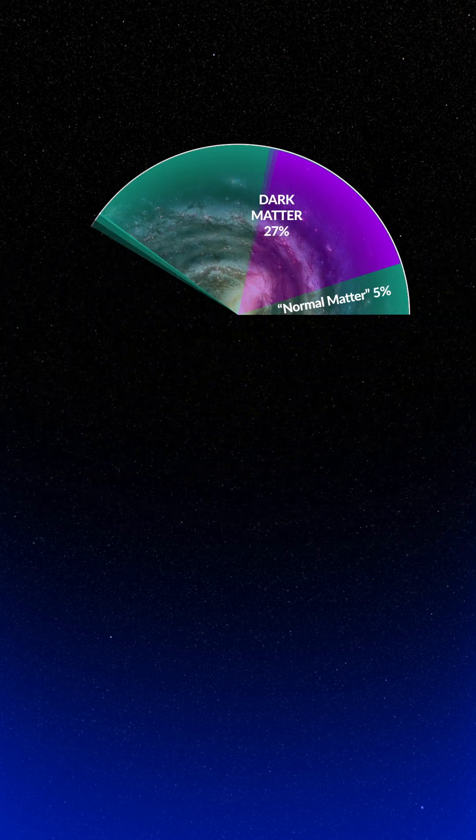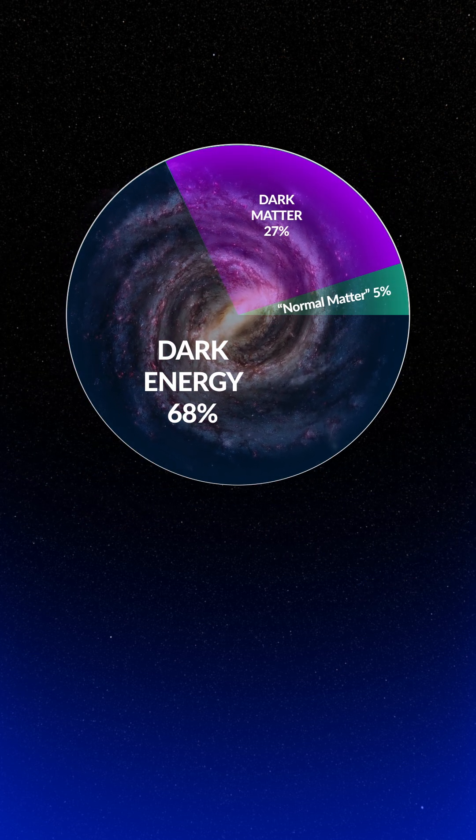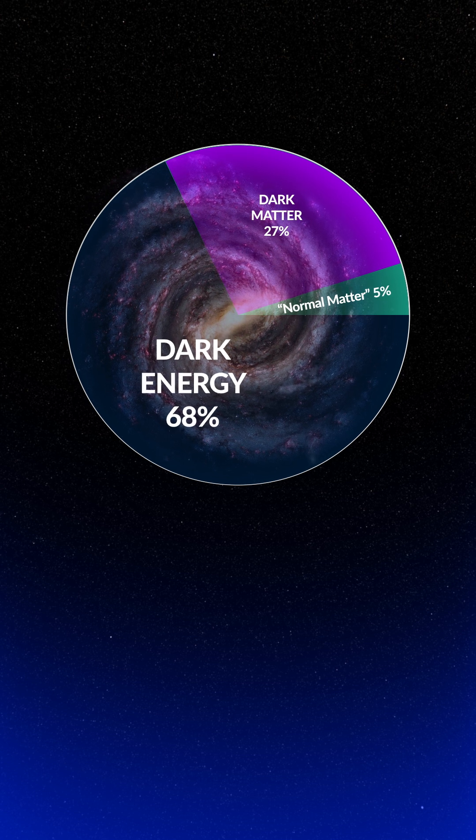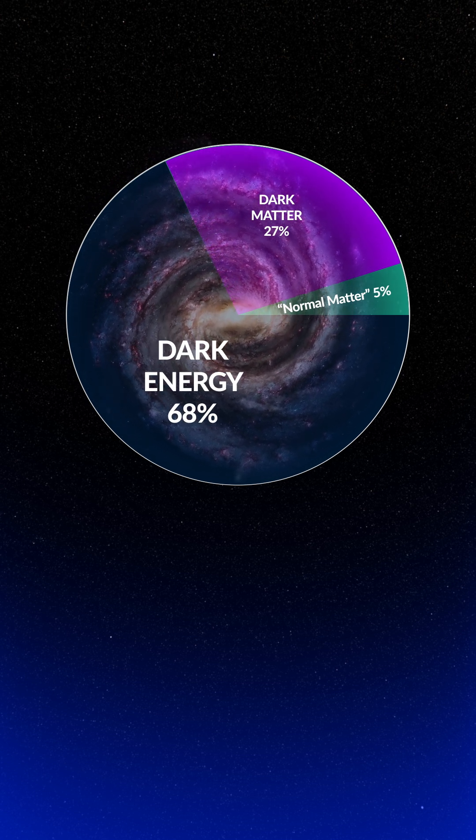Given the observed rate of expansion, astrophysicists estimate that 68% of the universe is made of this dark energy. We describe dark energy by a constant in our equations, which we call the cosmological constant, which is very simple mathematically. But what is dark energy, physically?